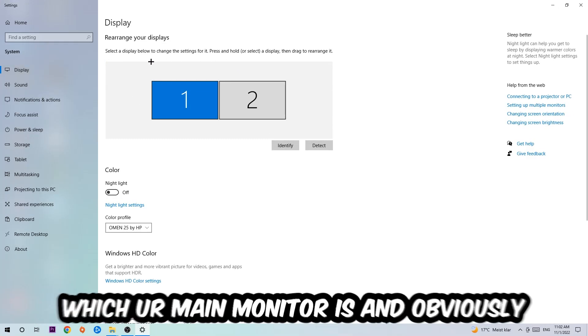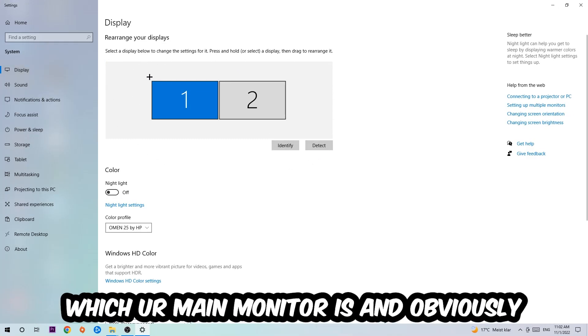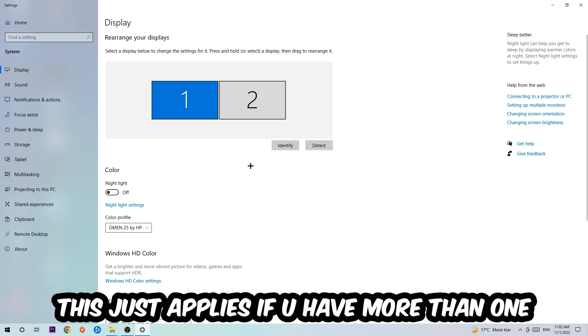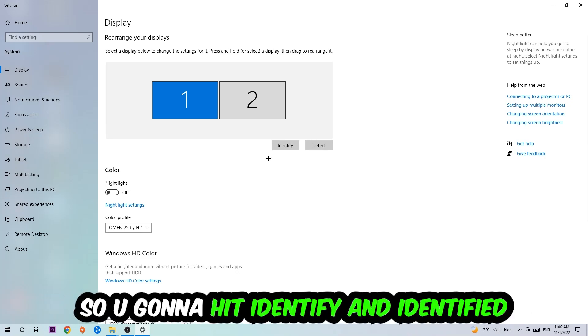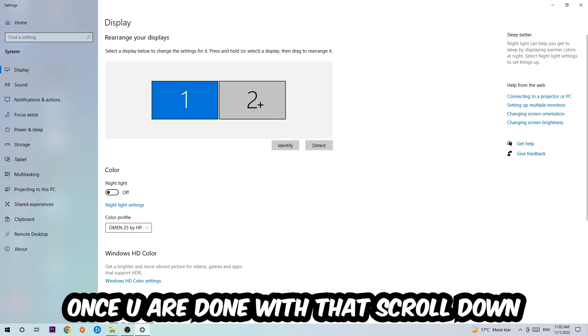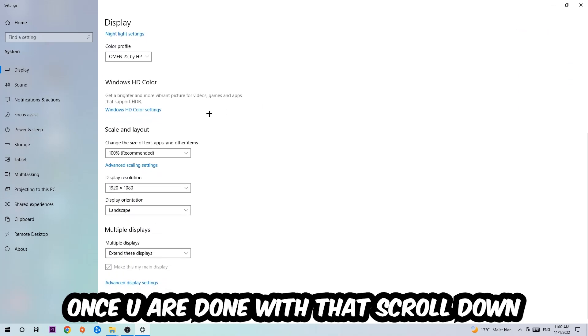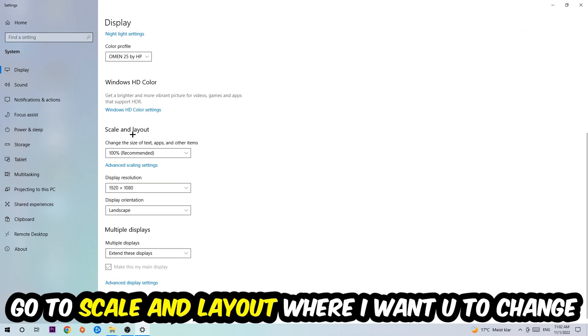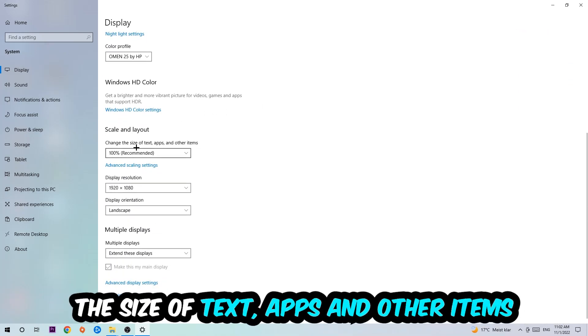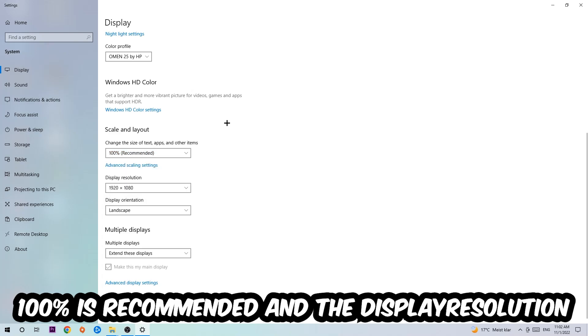The first step is to identify which your main monitor is, and obviously this just applies if you have more than one. Hit Identify. Once you're done with that, scroll down to Scale and Layout where I want you to change the size of text, apps, and other items to 100% as recommended.